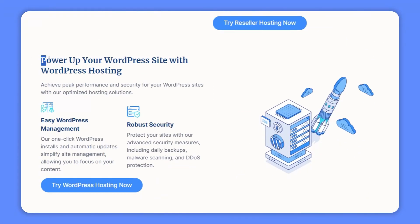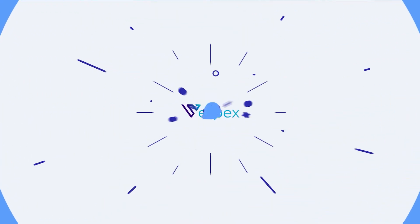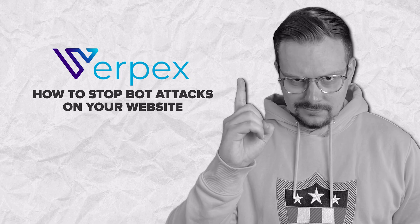If you are looking for a solid hosting provider that prioritizes security, give Verpex a shot.